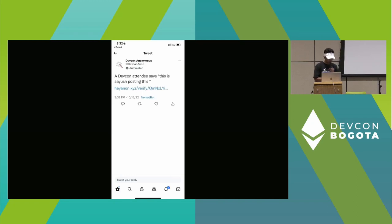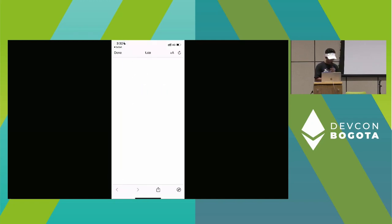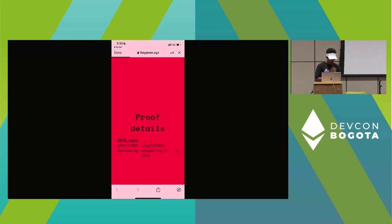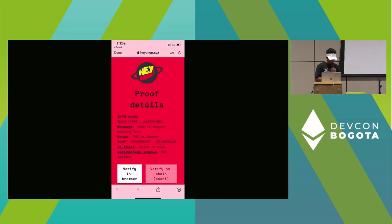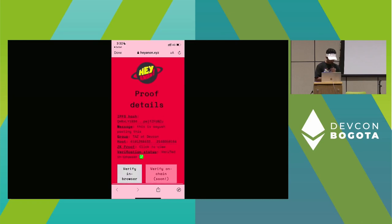And there it is. Here's the tweet itself, and if you click on this link it'll take you to a page where you can verify this proof in browser, just using the Semaphore verification key.